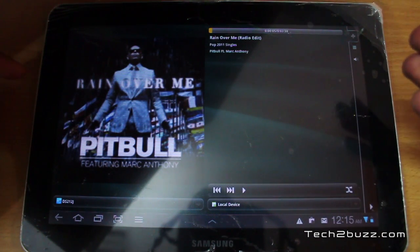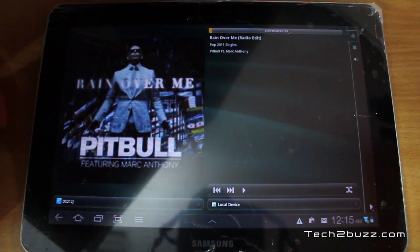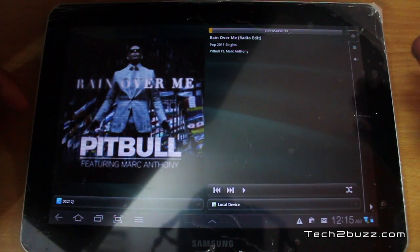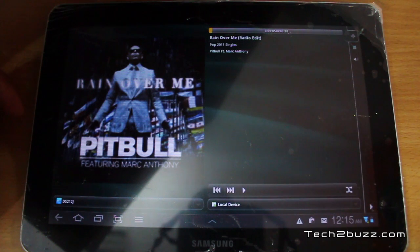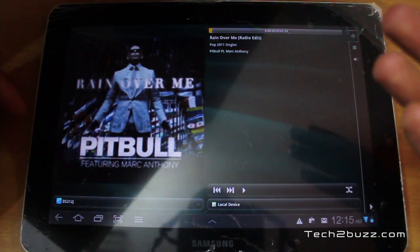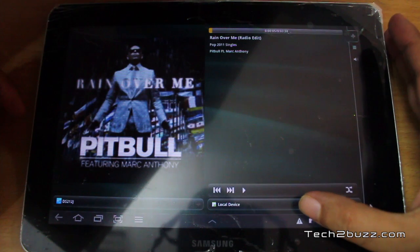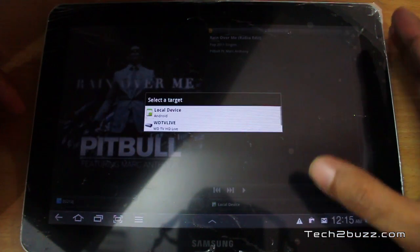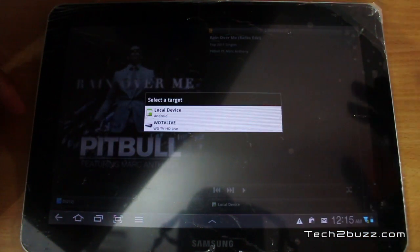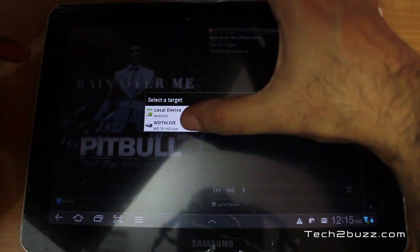I'm going to pause it — it's not great to listen to music on your tablet. Let's say you want to listen to this music on your music system. Luckily my music system is attached to a WDTV which supports DLNA, so I'm going to select that WDTV.